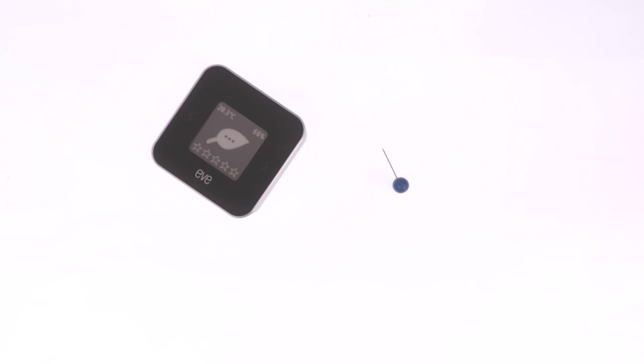Performing a factory reset will remove this device from our Apple Home or EVE app and return the EVE room monitor back to its initial setup state. Typically we would perform a factory reset if we intend to sell or decommission our EVE room monitor.